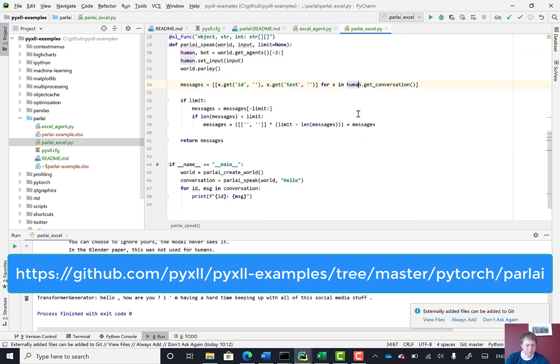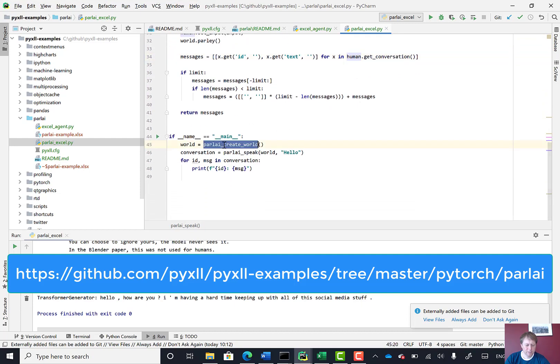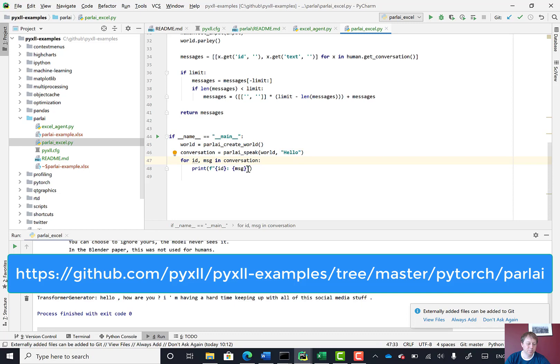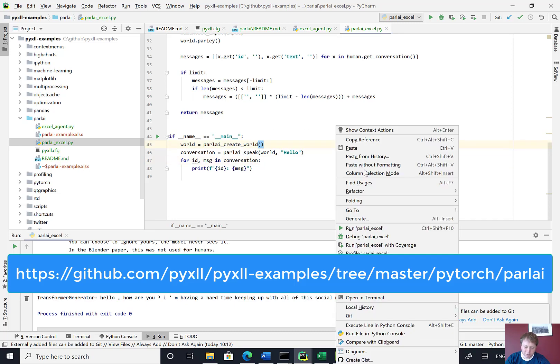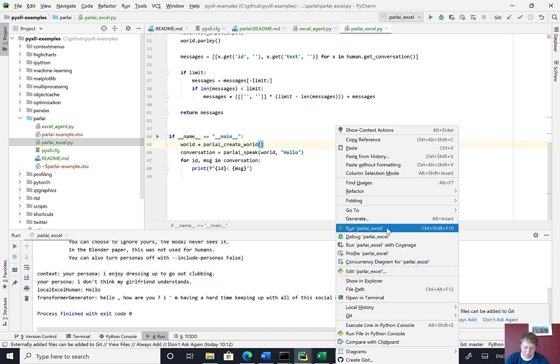To test this is all working, here I've got it calling this create world function and then just calling speak with just an initial hello, and then printing the conversation that this method has returned. And so if I run this, then hopefully it will all work.